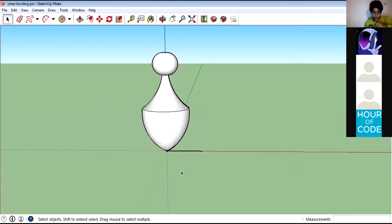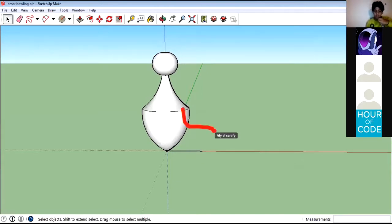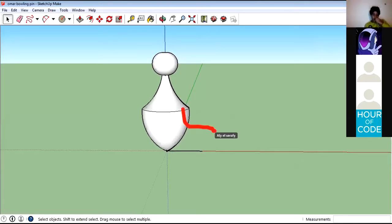Omar, make sure to save it and send it on Classera with the homework. For 'Create New', select the first option — simple feet and inches.